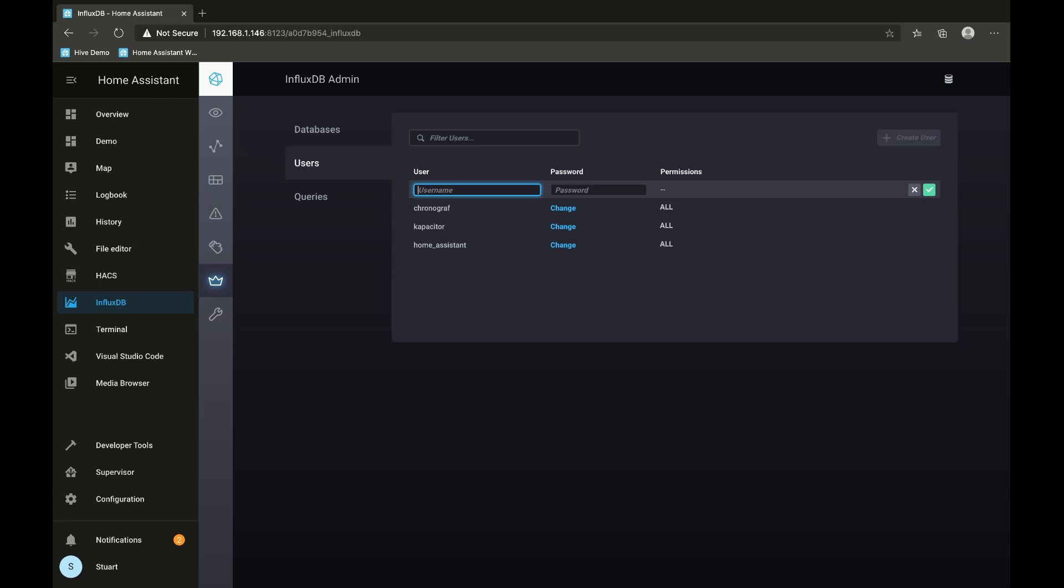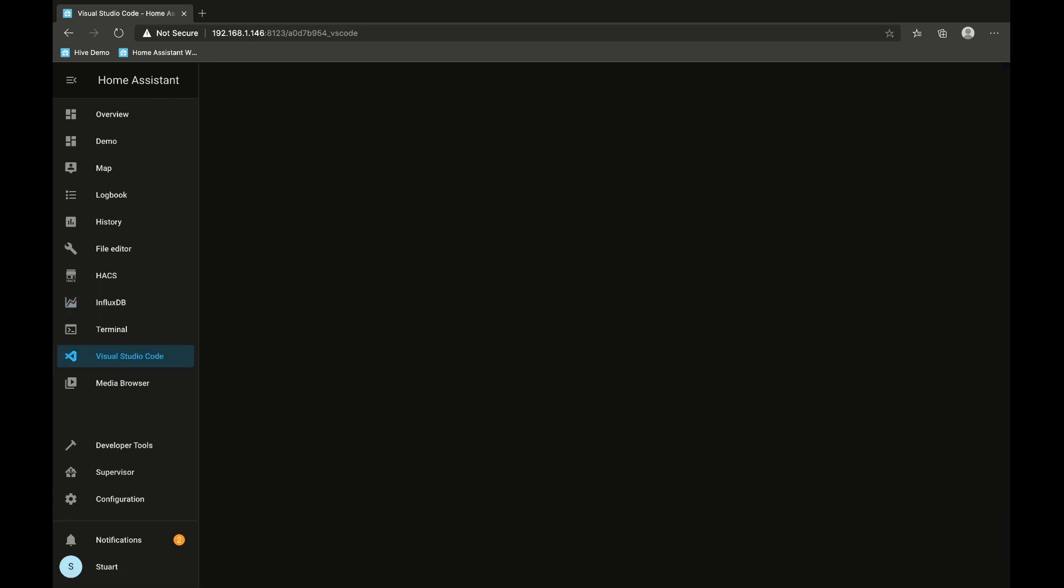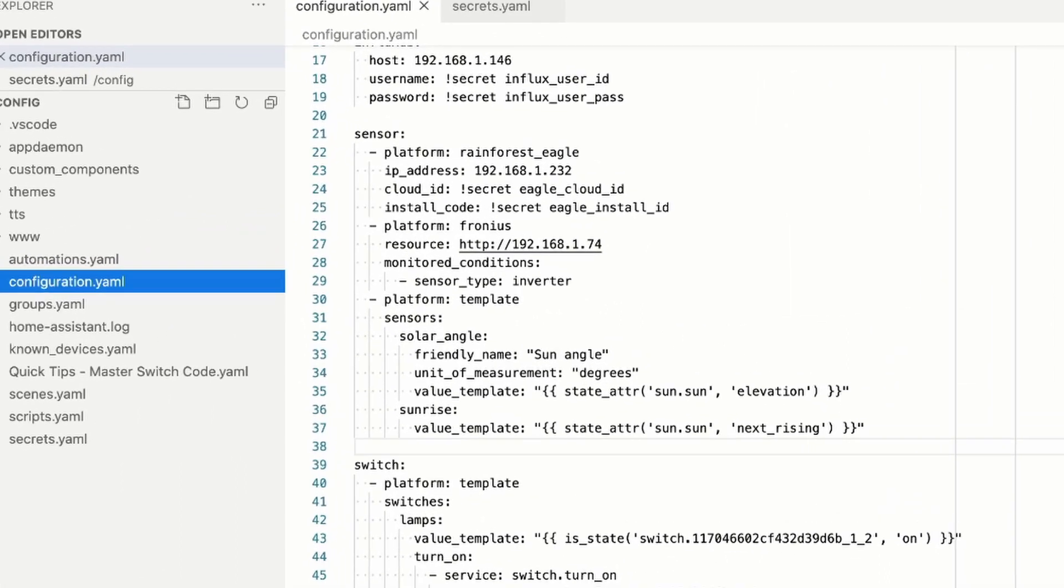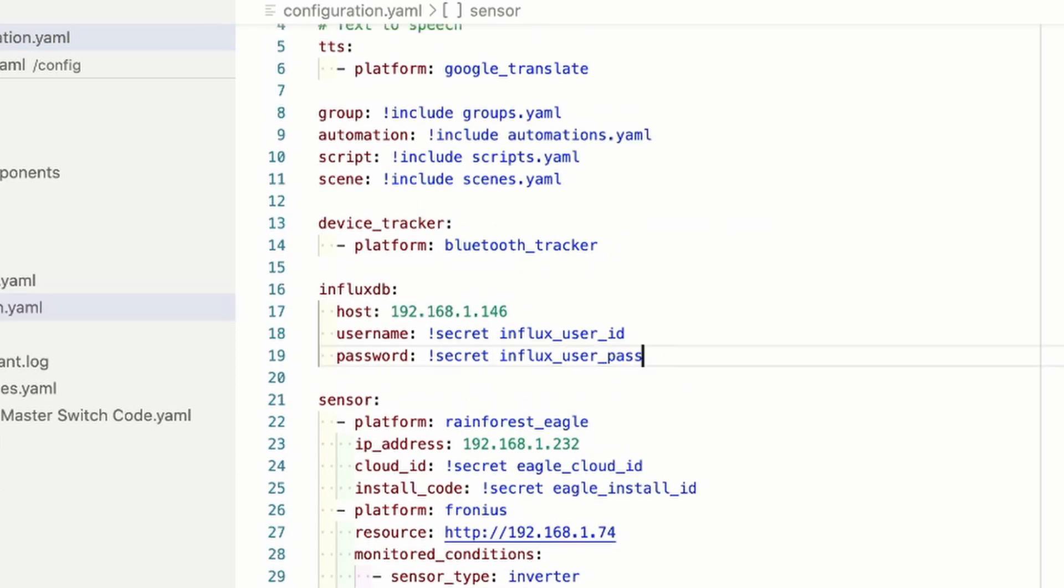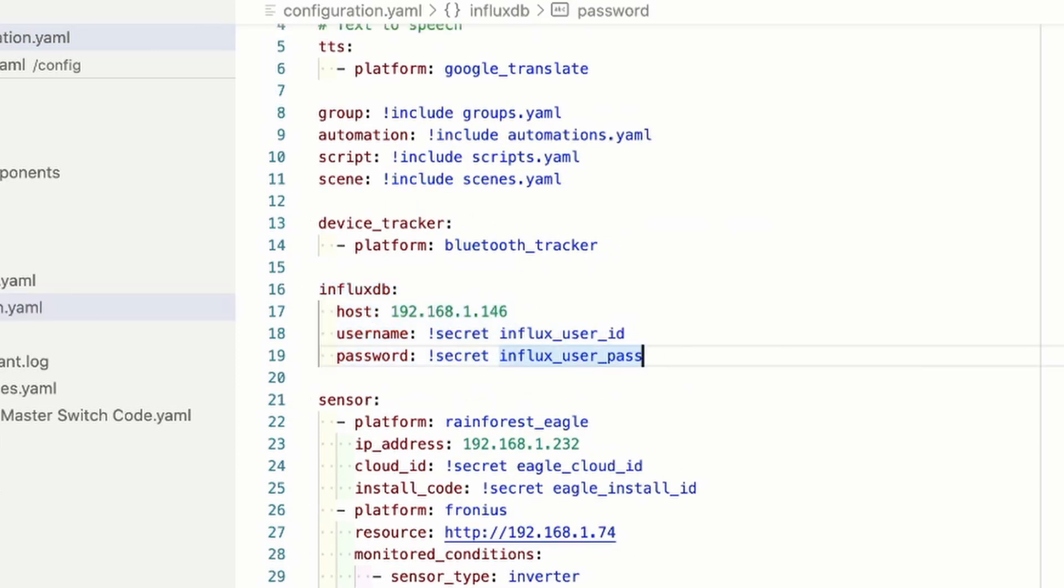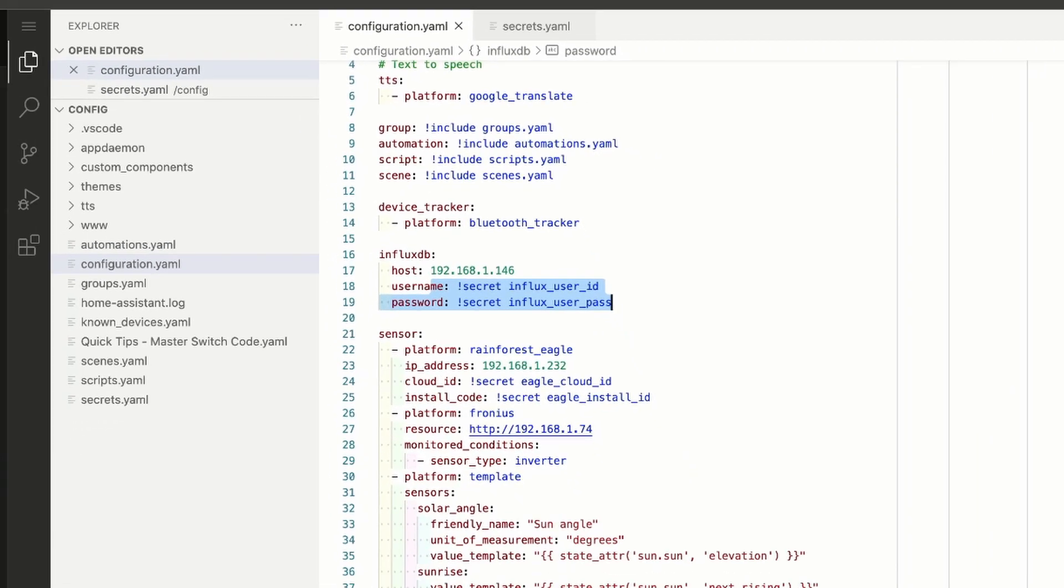So we'll go over to our Visual Studio Code plugin here and on our configuration.yaml file, what I've added here is the InfluxDB section with the host name, and I've used the secrets function that I showed you in the Rainforest Eagle video to put the user ID and password in here.